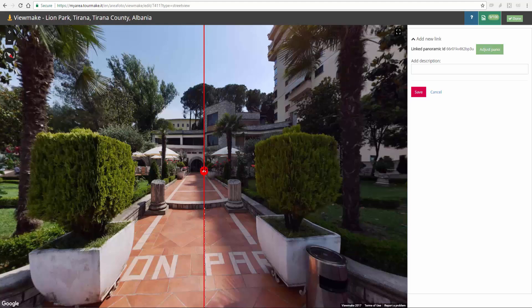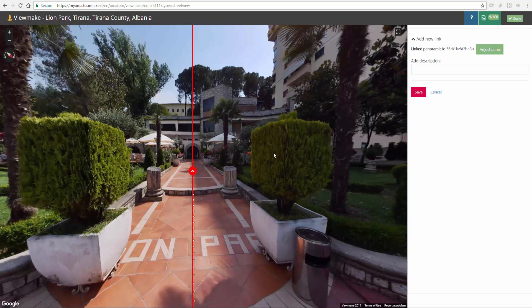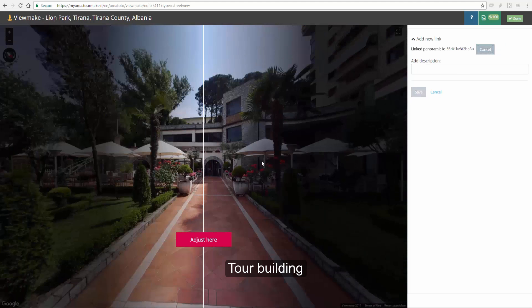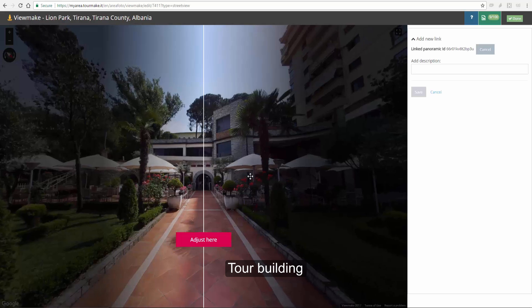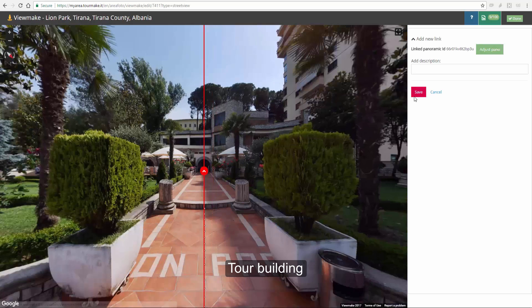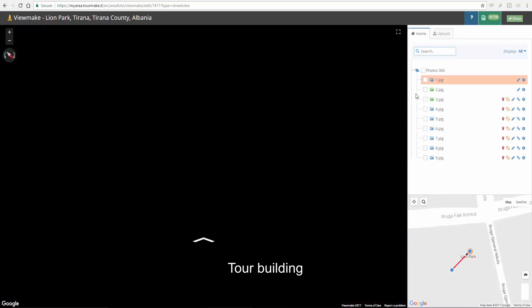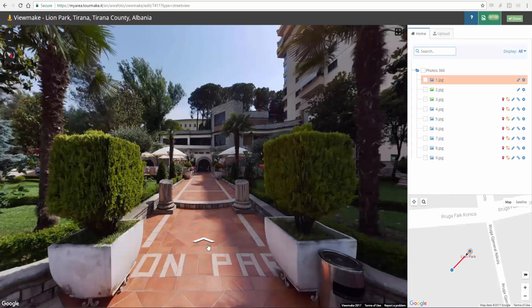Now, let's link the 360 photos. Just click on the link icon corresponding to the selected panel, adjust the angle and save.